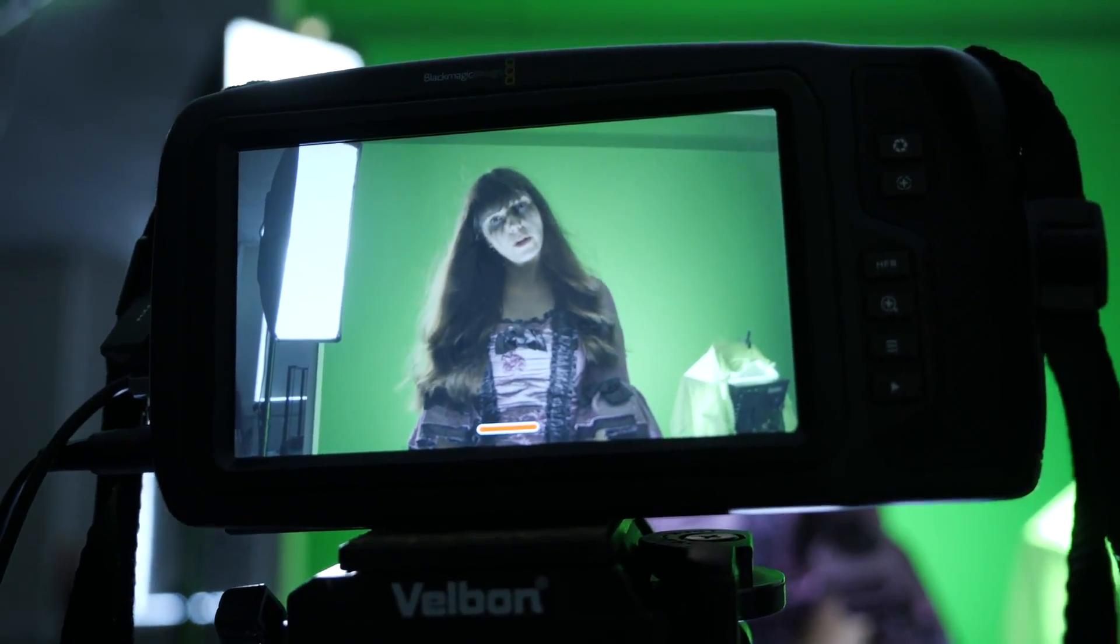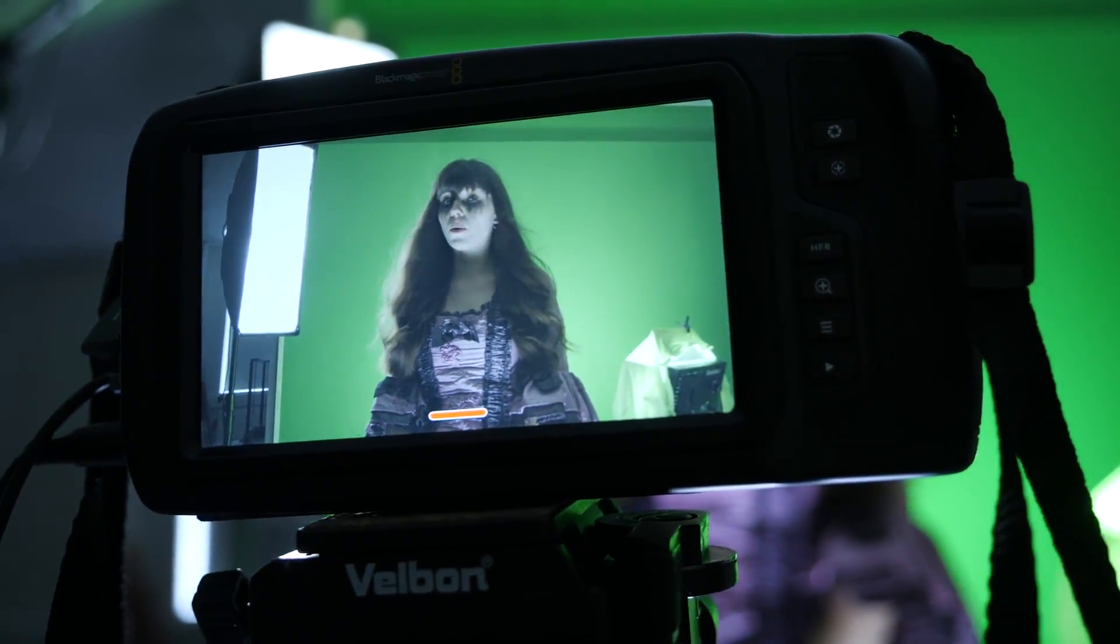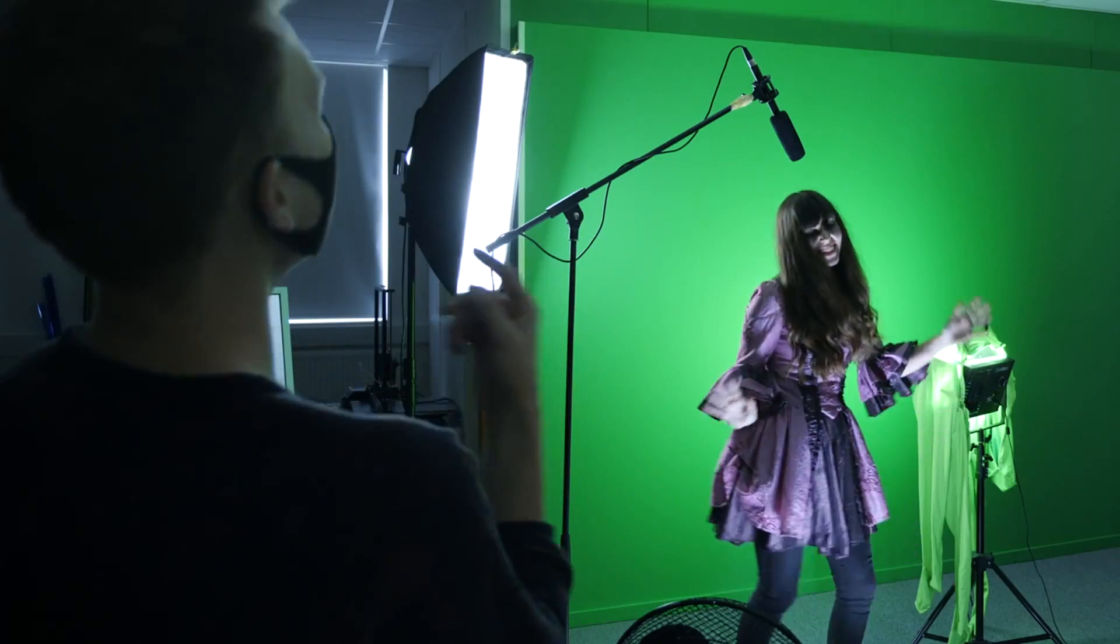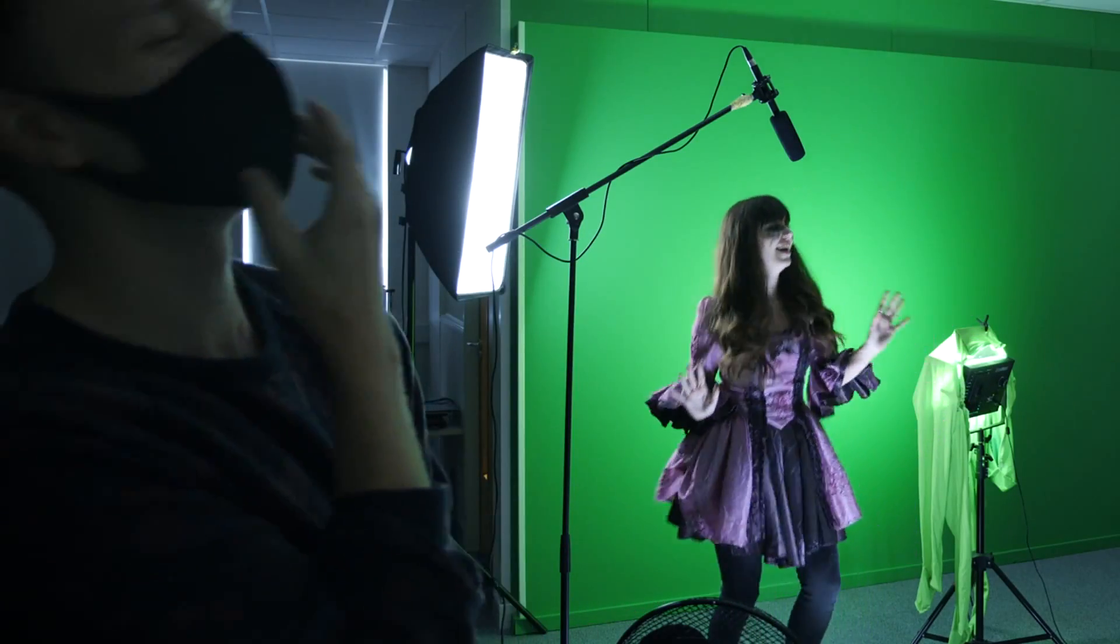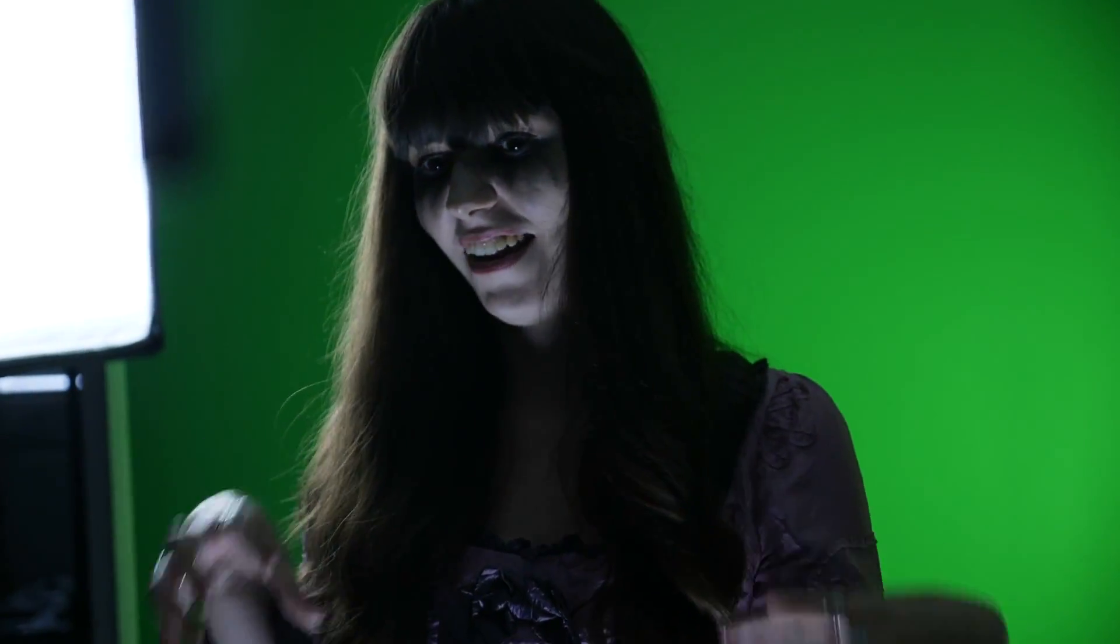This was because we had limited space on our green screen but wanted to show some form of movement. Simple but effective.